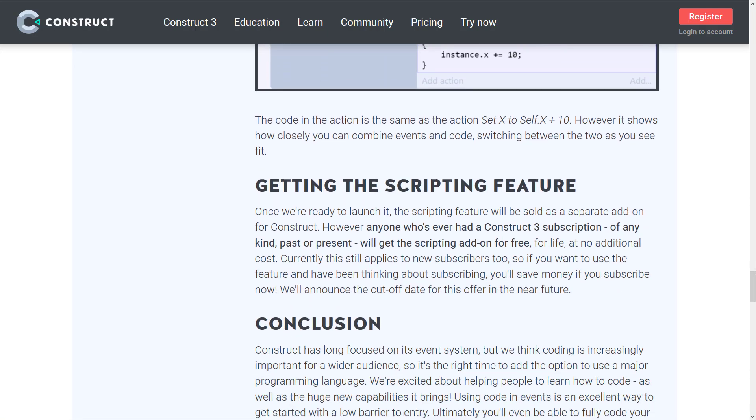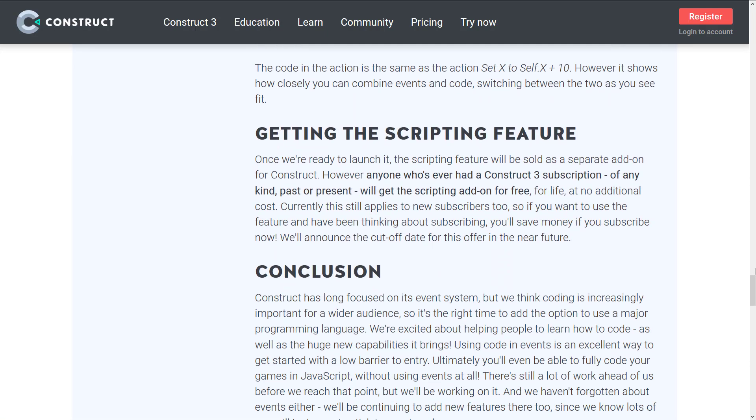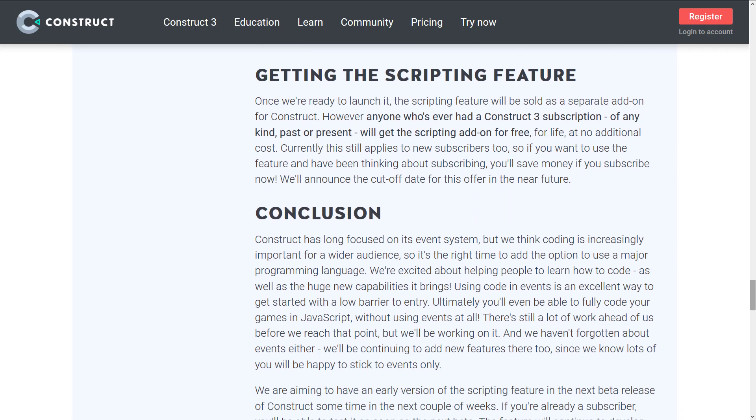This kind of confuses me a little bit here. Their terminology here is how it's coming. This is an announcement, by the way, not a launch. Feature will be sold as a separate add-on for Construct. However, anyone who's ever had a Construct 3 subscription of any kind, past or present, will get the add-on for free, for life, at no additional cost. If you're a past or a current subscriber, this is free. This will apply to new subscribers in the future as well. But there's going to be a cutoff date at some point in time.